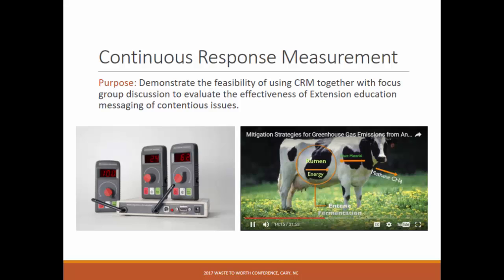The results of everything I'm going to show you today will be included in a Journal of Extension article that we just submitted yesterday. Hopefully that will go through and we'll be able to share more detail. Some of you did participate in this activity too, so you're welcome to comment at the end.